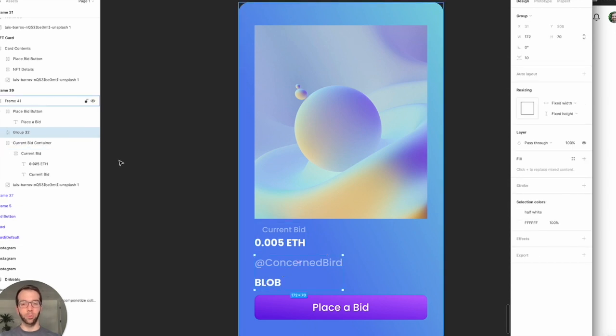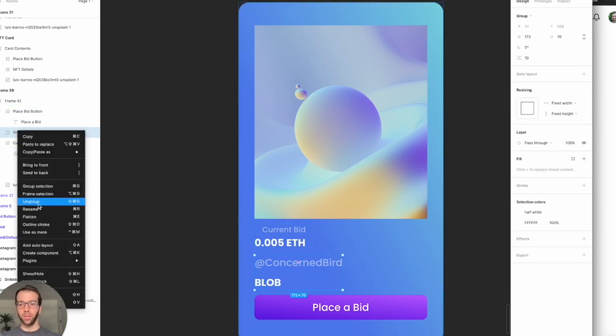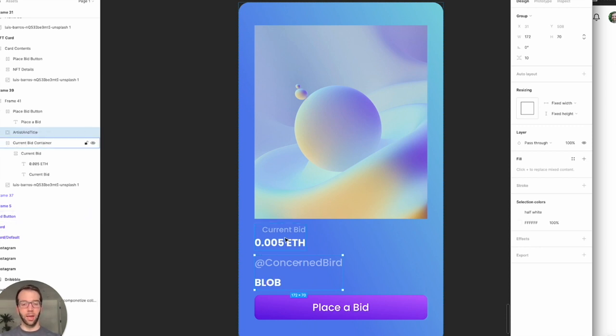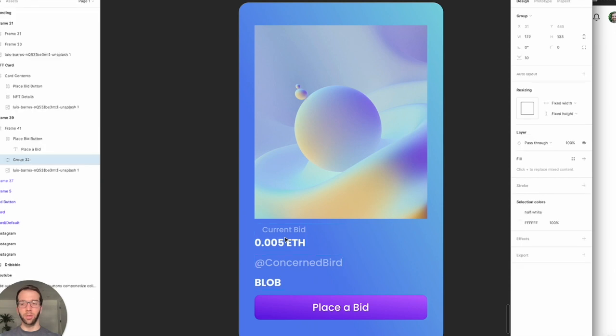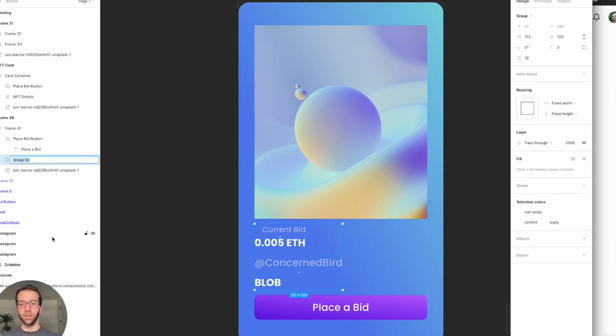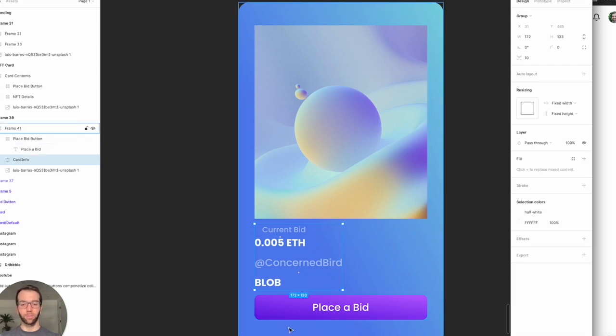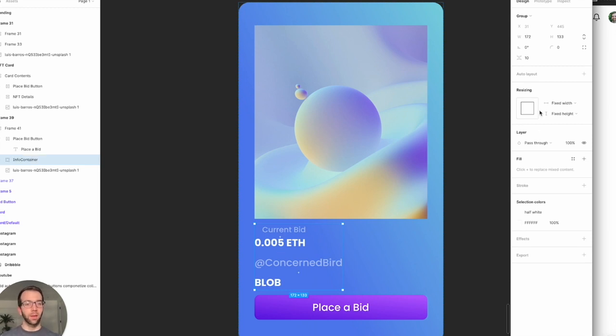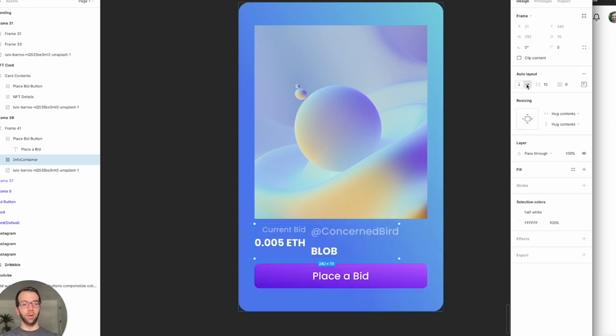So we'll group these together and we can call that artist and title here in Figma, and then we'll group these together and we'll call this card info. Actually, let's just call this info container. And the way we're going to get it laid out how we want is just with auto layout again.